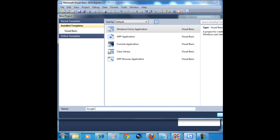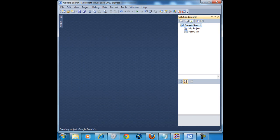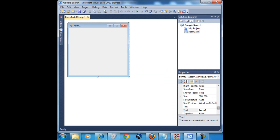Click the form, change the form's name to Google search so it says that on the toolbar right top.